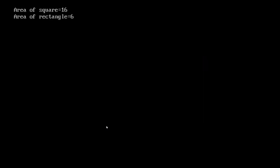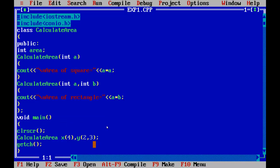When the program is run, you can see that the area of the square is 16 and the area of the rectangle is 6. This is how constructor overloading works — constructors having the same name as the class but different parameters, and how they can be implemented with the help of programs. For more programs on object-oriented programming, we will look into upcoming videos. Thank you.